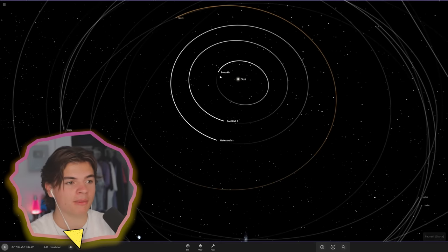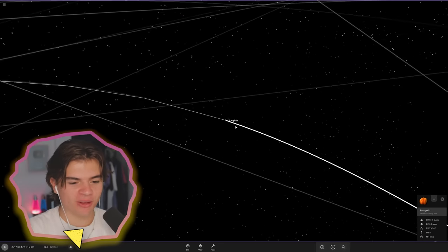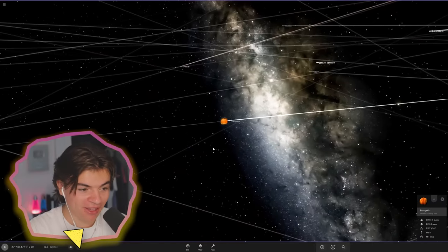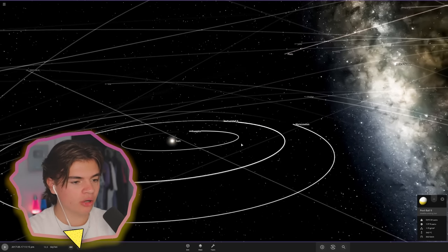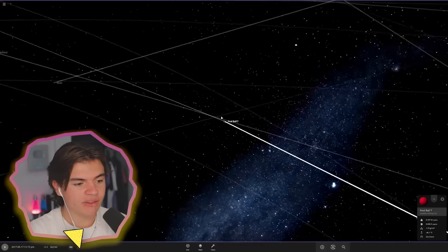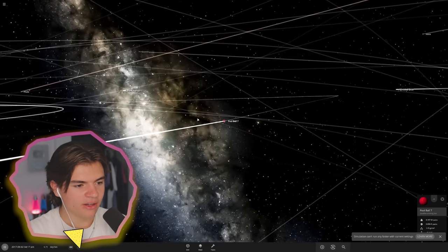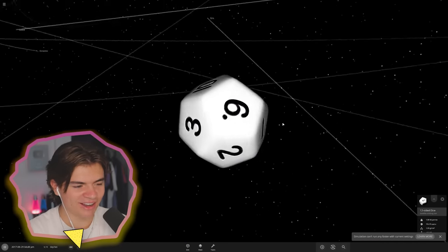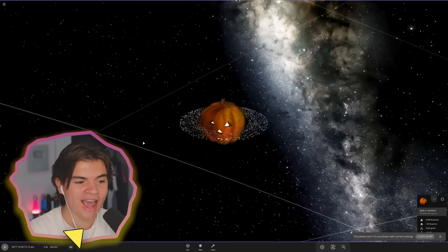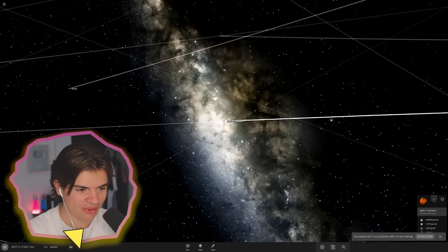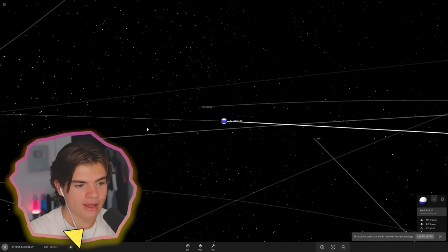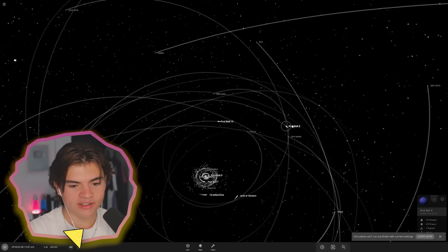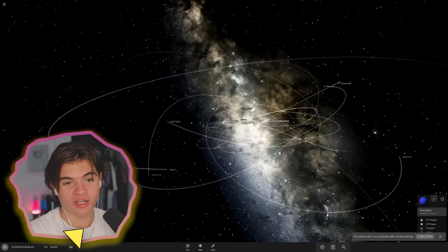Here is the solar system with every single planet replaced with a human object. Instead of Mercury we have a giant pumpkin, instead of Venus there is a number nine pool ball, instead of Earth we have a giant watermelon, and instead of Mars we have the red pool ball number seven. For Jupiter we have a 12-sided dice. For Saturn I did a jack-o-lantern and I also made sure to add Saturn's rings. For Uranus we have the striped blue ball number 10 and for Neptune we have the solid blue pool ball number two.